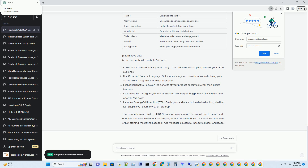Section 2: Crafting Effective Facebook Ad Campaigns. Chapter 3: Ad Campaign Objectives for 2021. In 2021, Facebook offers a range of campaign objectives to align with your business goals.